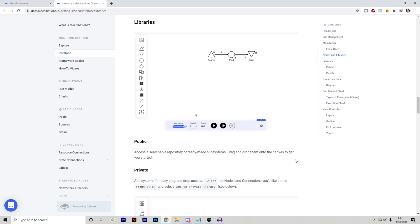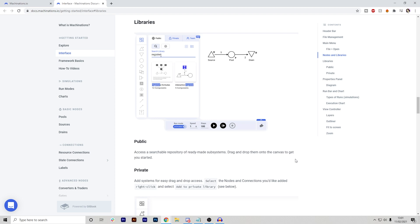They also have a public domain for that where you can essentially search a repository of ready-made subsystems and then just drag and drop them onto your canvas to get you started.